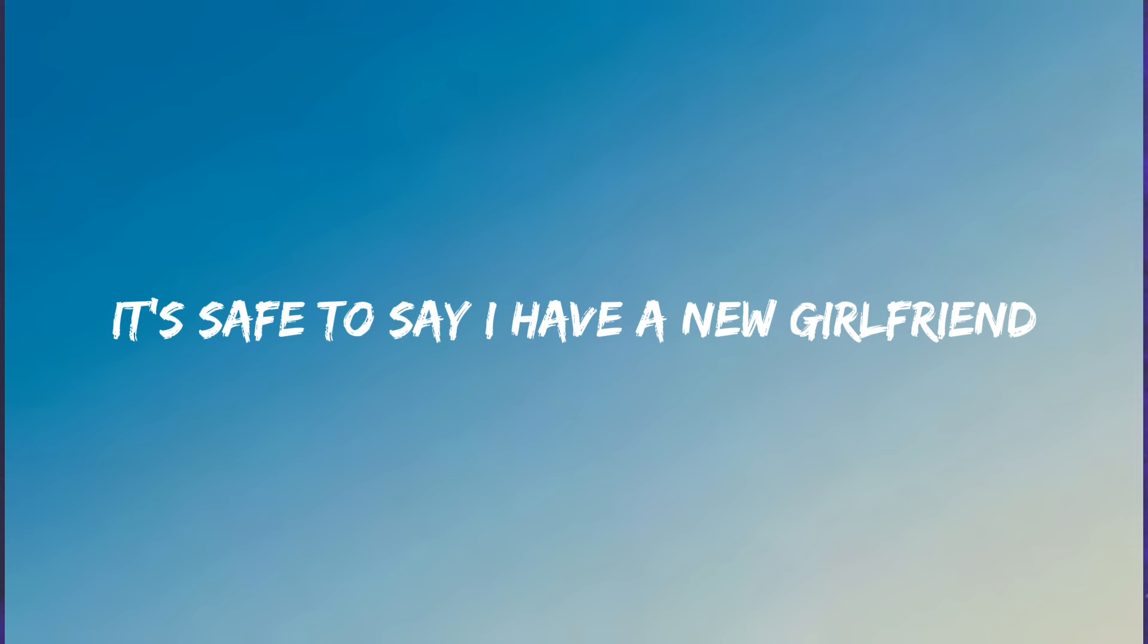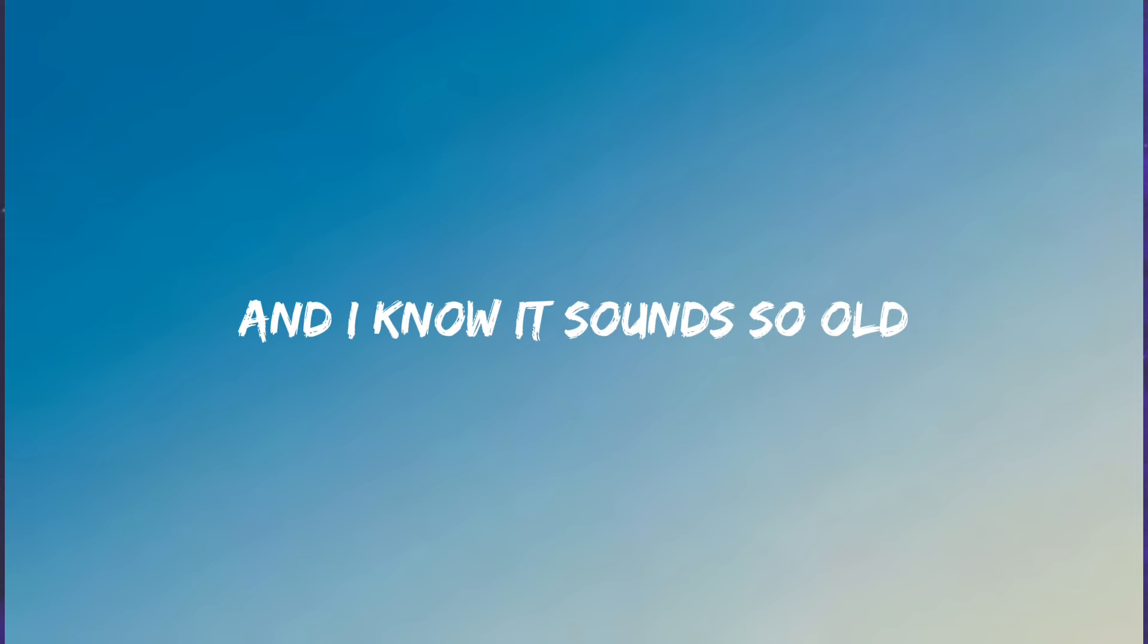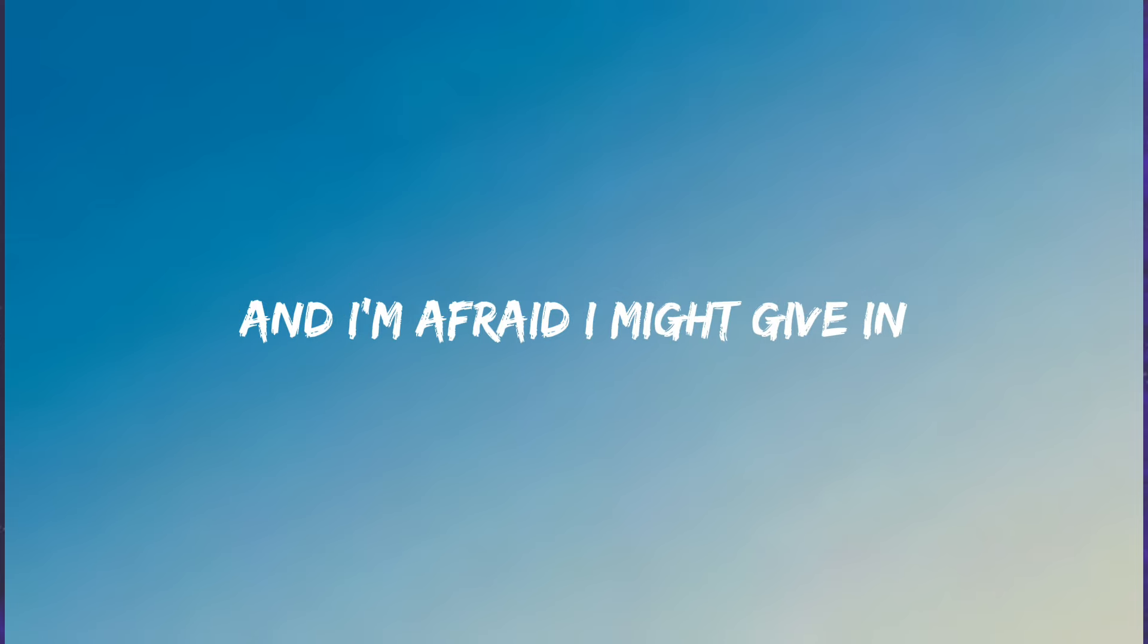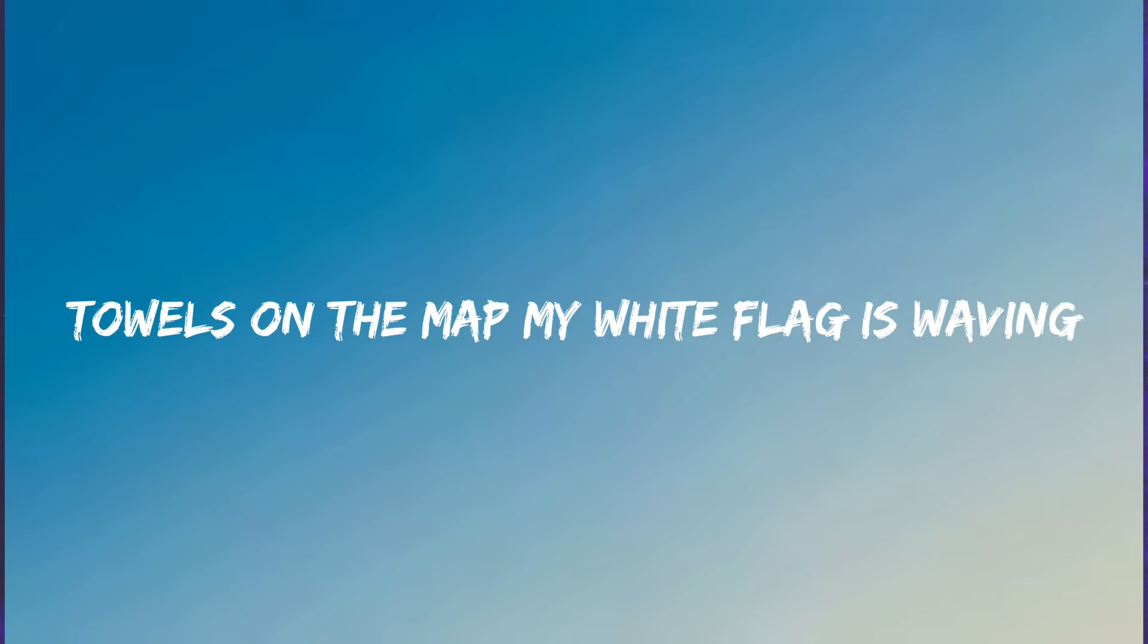It's been some time since we last spoke and this is gonna sound like a bad joke. But mama, I fell in love again, it's safe to say I have a new girlfriend. And I know it sounds so old, but Cupid got me in a chokehold. And I'm afraid I might give in, towels on the mat, my white flag is waving.